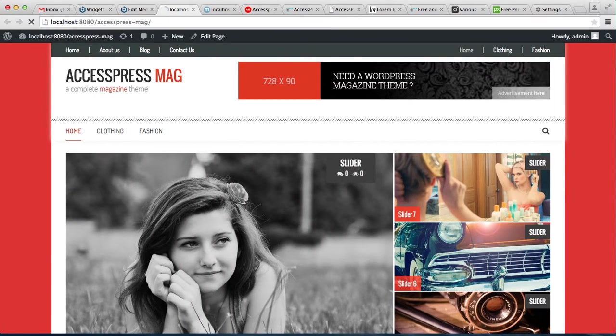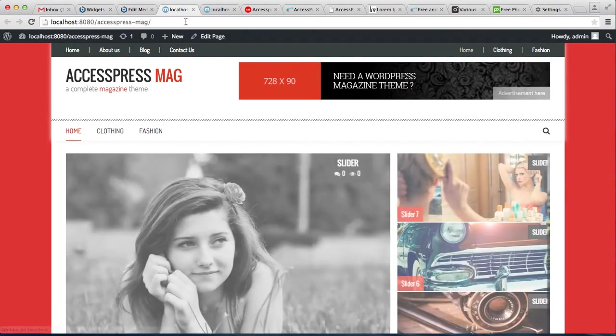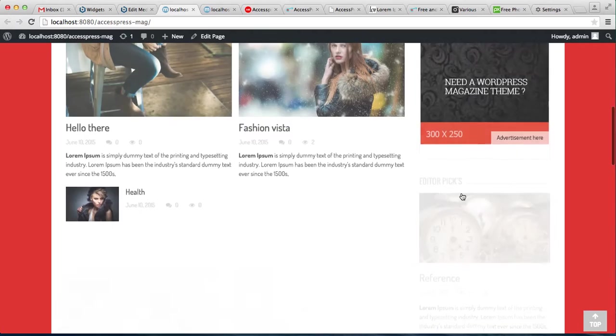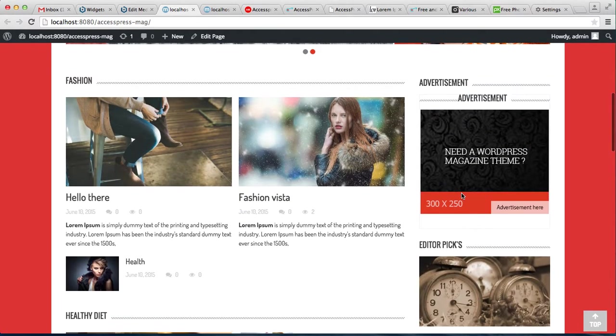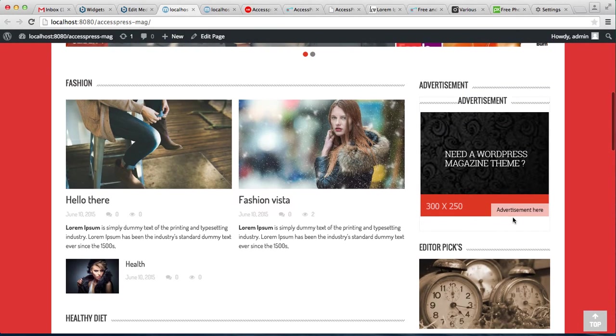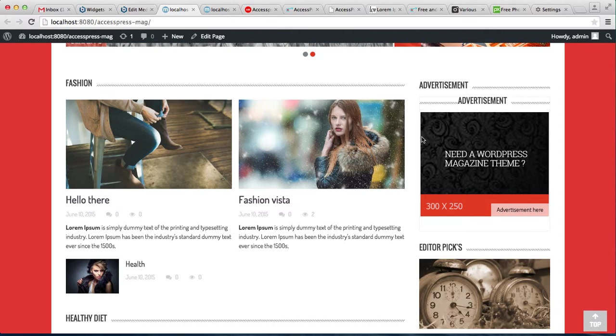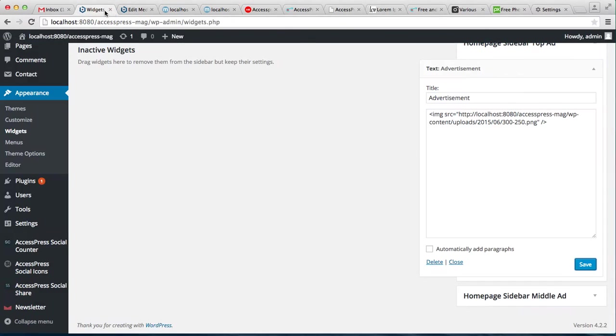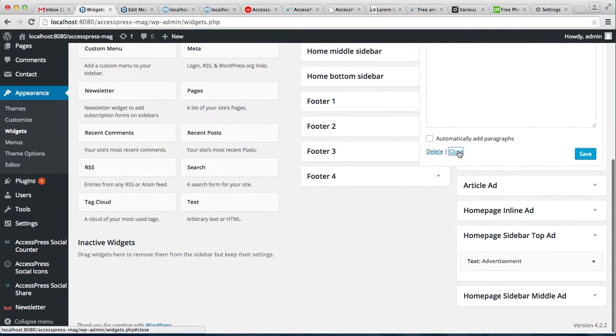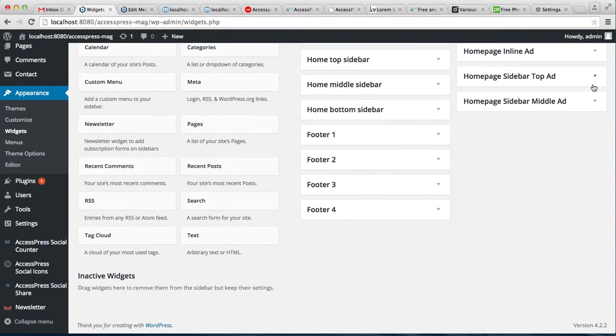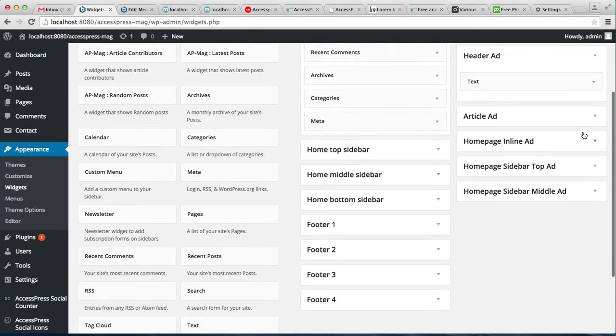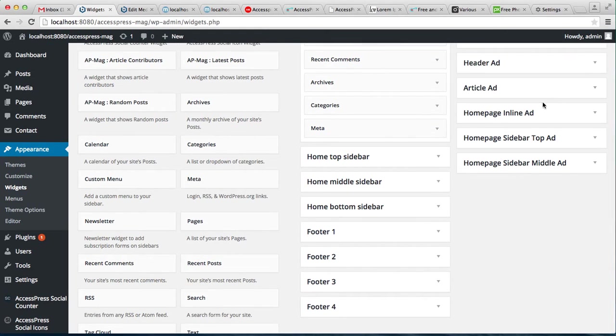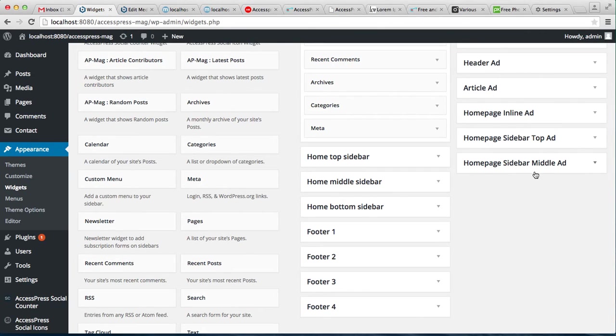Let's go to the front end and see on our homepage. As you can see, the advertisement picture appears here. Similarly, you can place these ads at four places: Header Ad, Article Ad, Homepage Inline Ad, Homepage Sidebar Top Ad, and Homepage Sidebar Middle Ad. Thank you very much for watching this video.